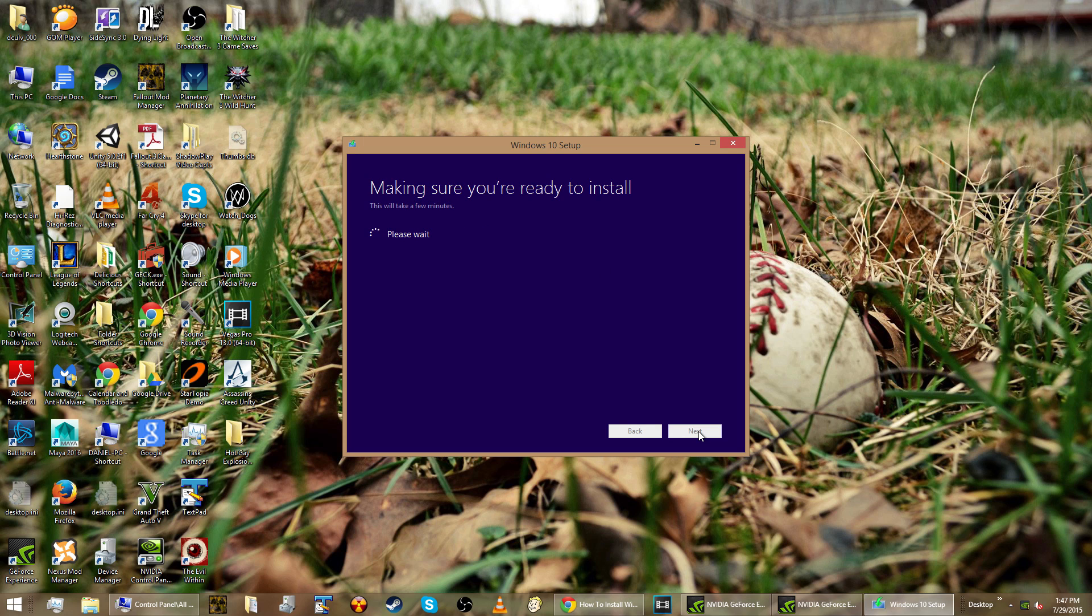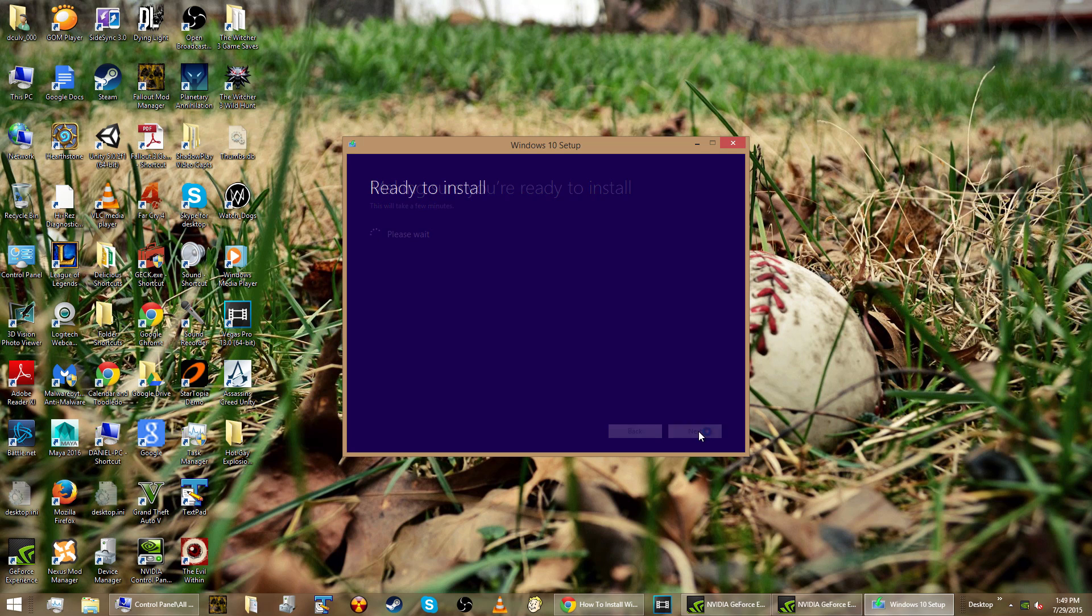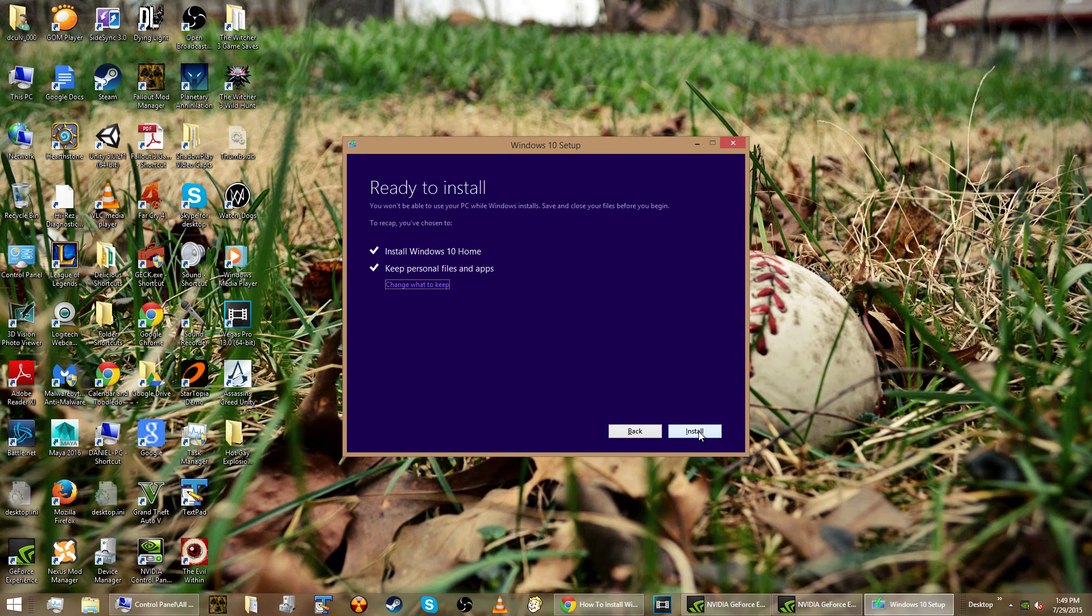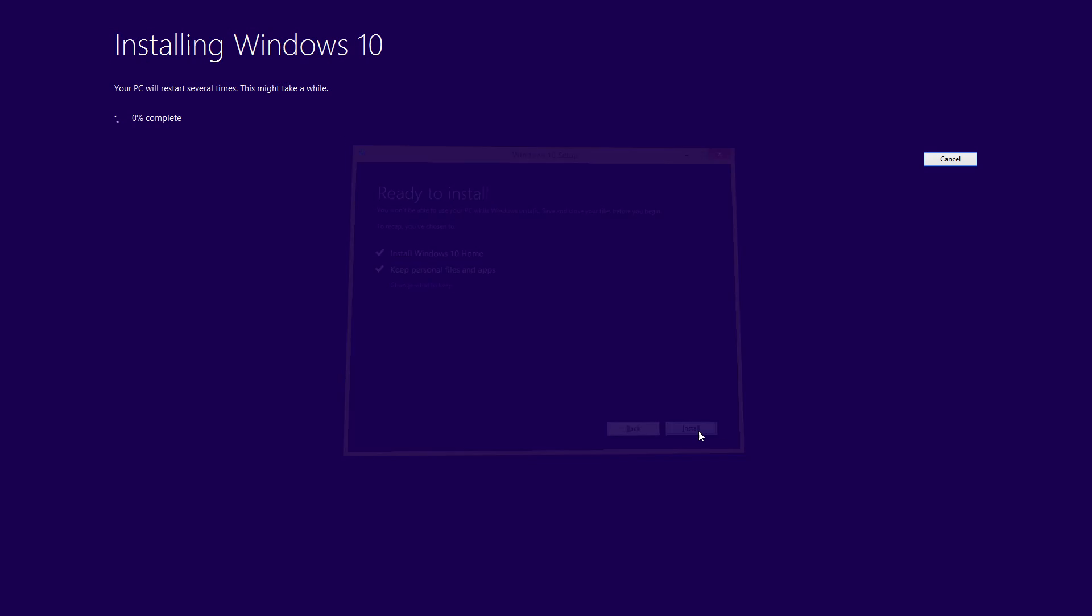Making sure that I'm ready to install, even though it already did before. And after another two minutes, I finally get ready to install. And I recommend just leaving both of those there. And you get a big installing Windows 10 screen.